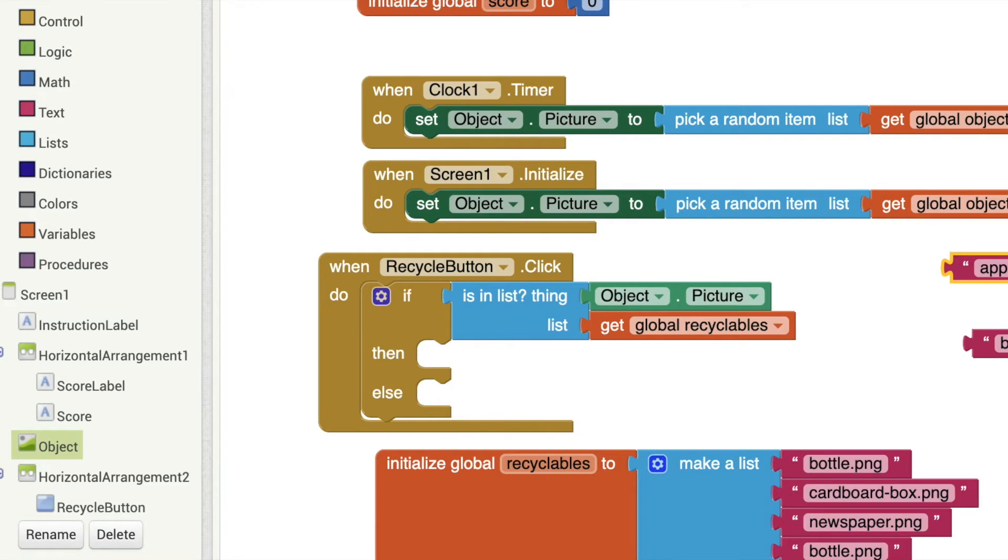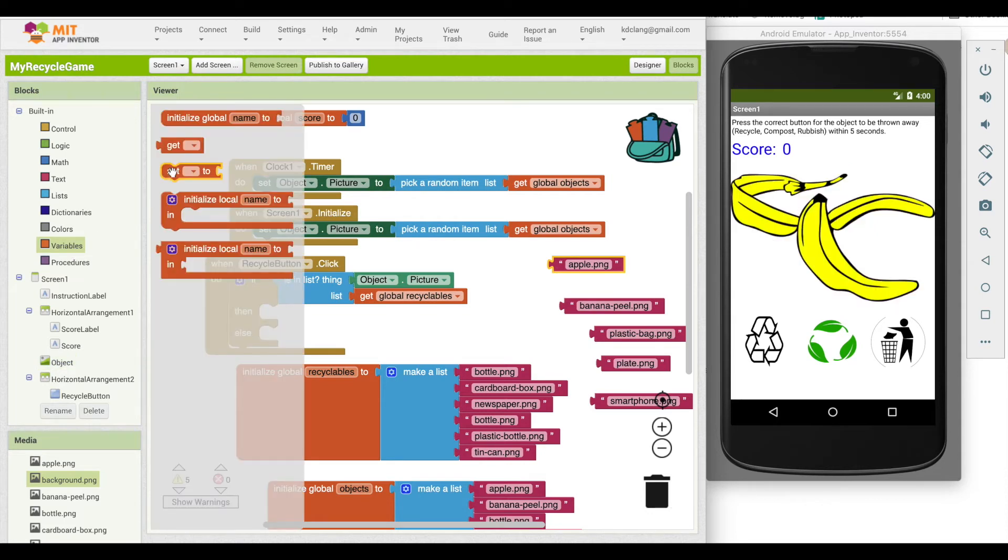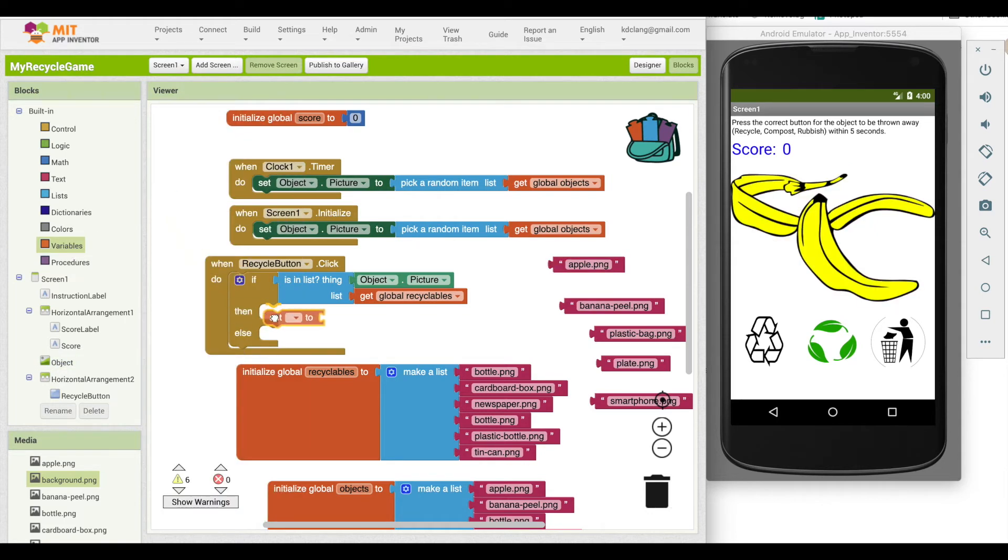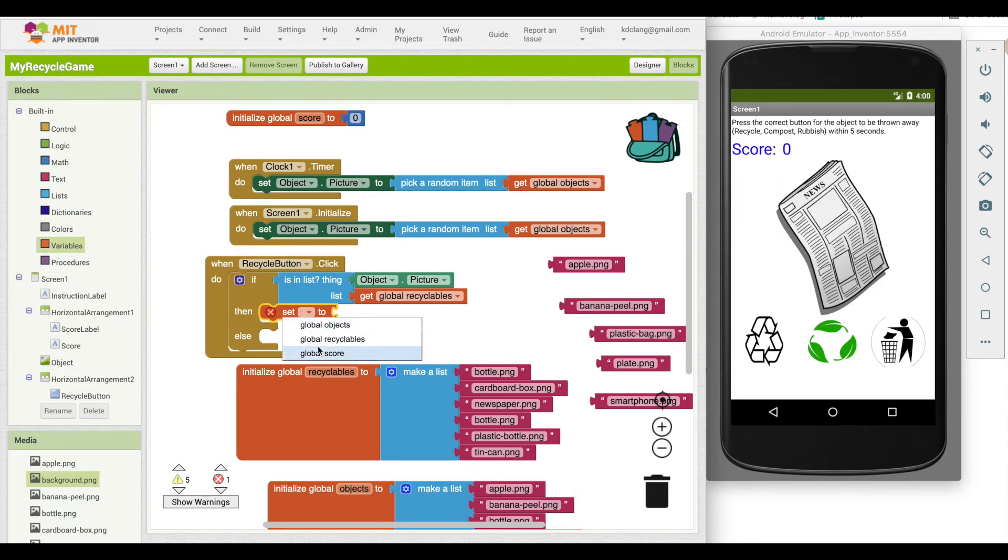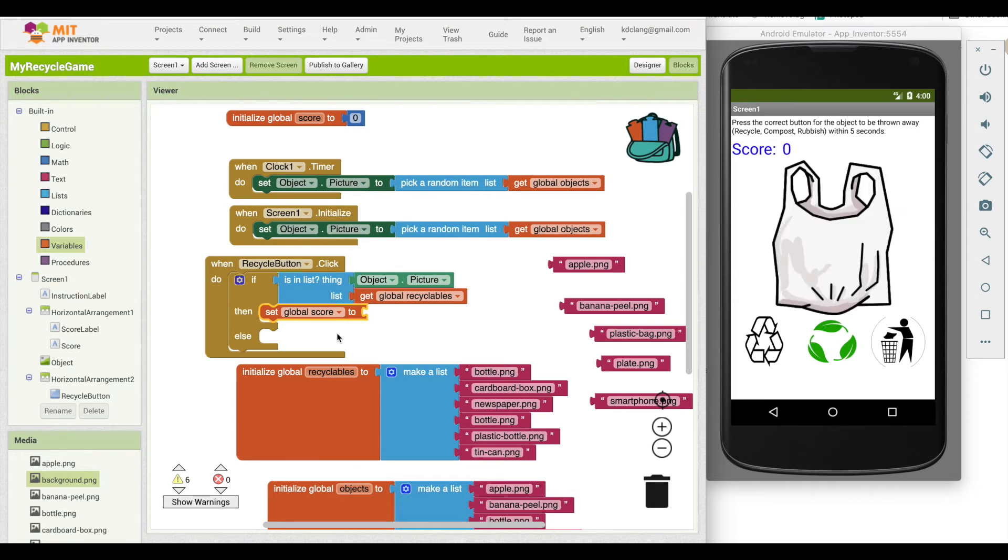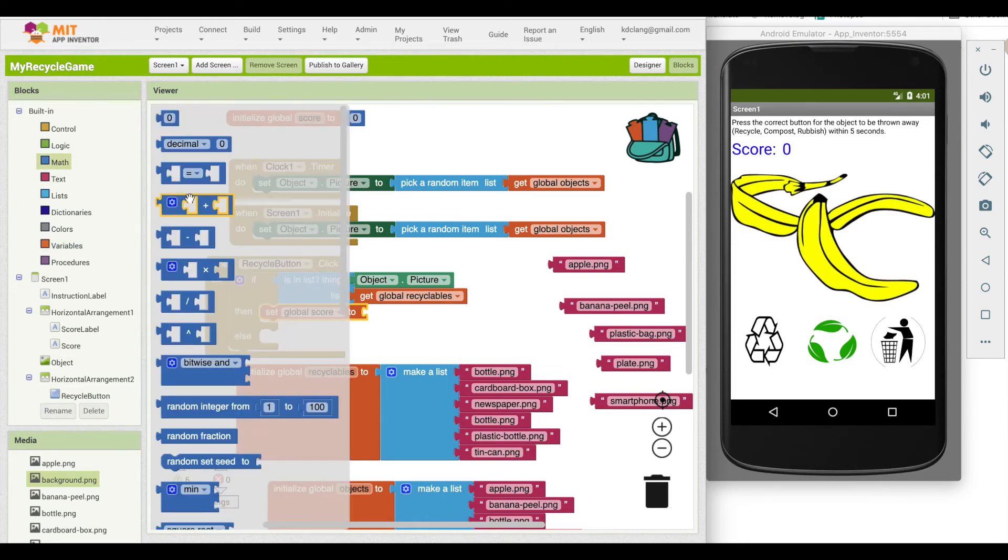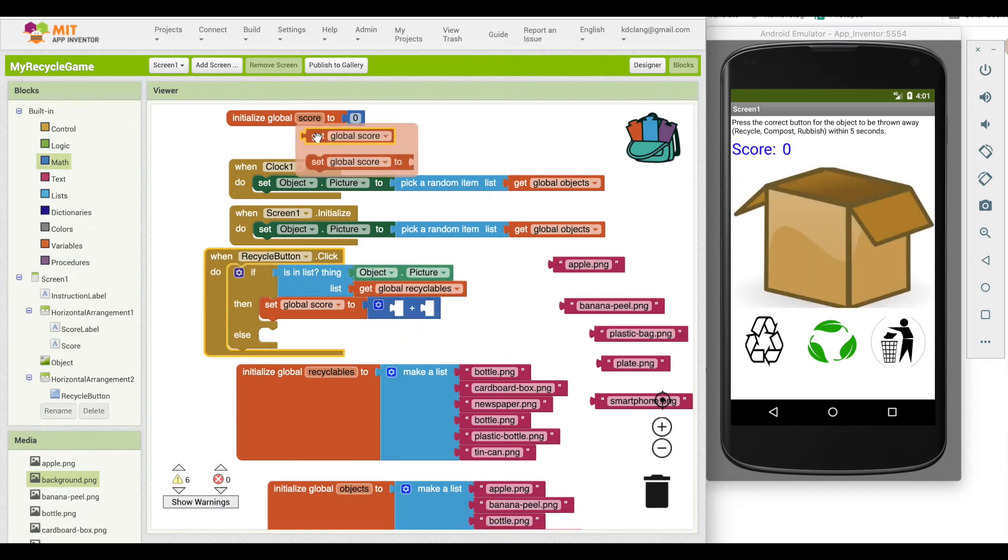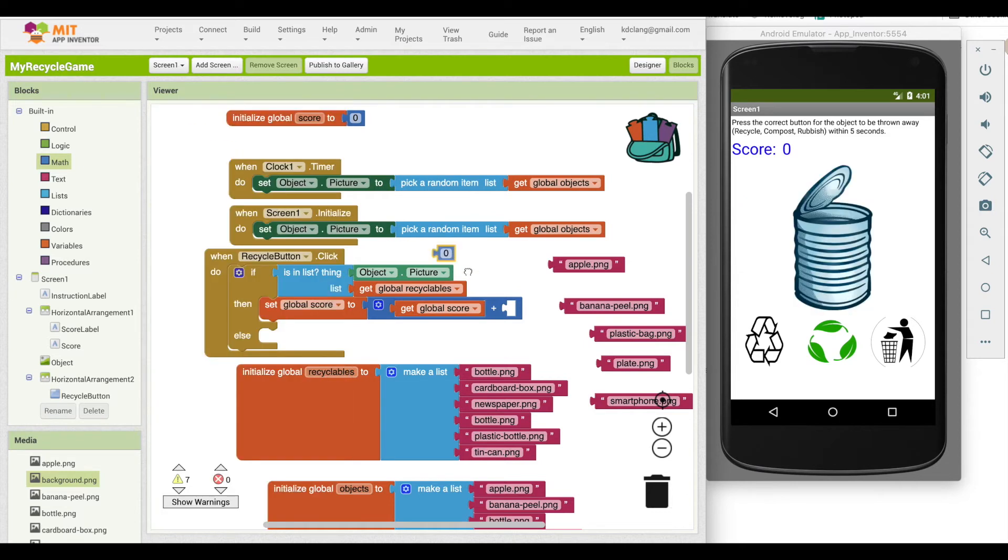So for instance, is the cardboard box in recyclables? If it is, then we're going to add one to our score. Now it's a little interesting how you do that. So what we're going to do is grab a set and if we click on the drop down, we're going to grab score. And what we need to do is basically say, take the current score, whatever score is now. When we start the game, it's going to be zero. And add one to it. So we're going to grab a math block and a plus. Get the score as it is now and add a one to it. Again, what this block does is it sets the score to what score currently is and adds one to it.